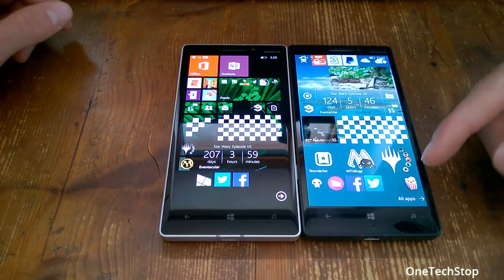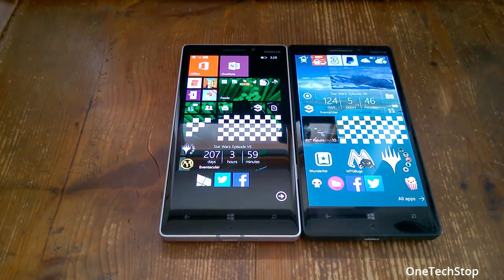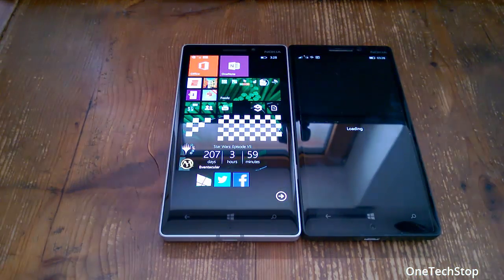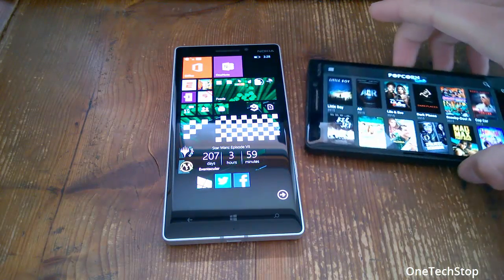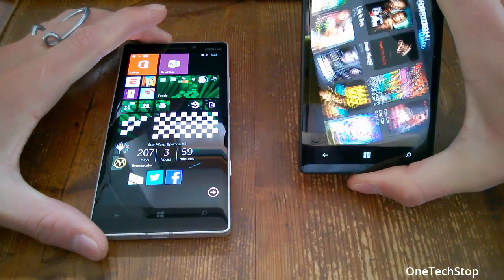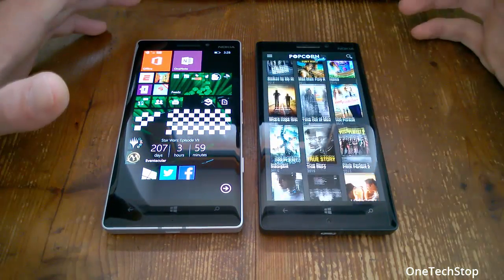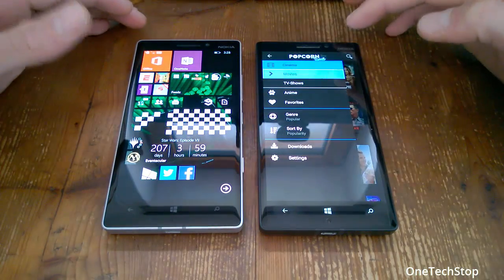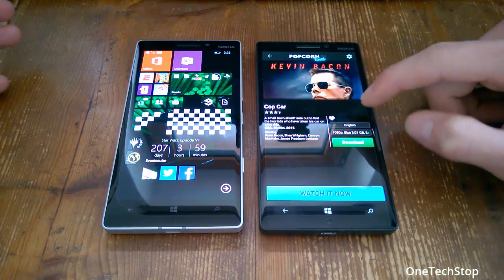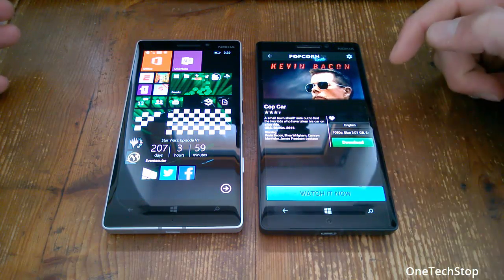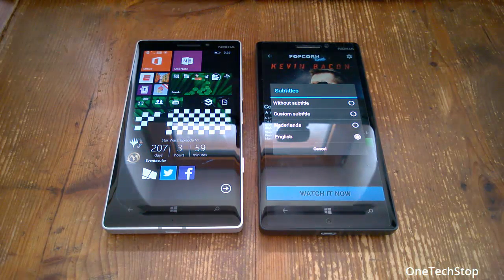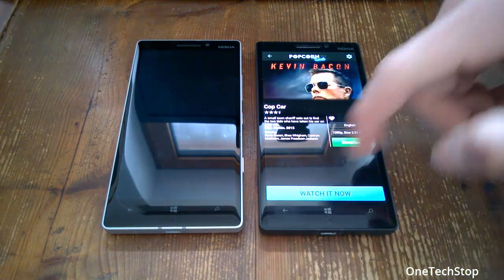It's also now possible to install apps which aren't available for Windows at all. For example, Popcorn Time — a popular app to stream videos via torrents — is actually working just fine on the Windows 10 Mobile device. It's still lagging a bit, but nothing to complain about. You have all the Android menus here as well, which would of course be modified if the app gets published for Windows 10 Mobile.